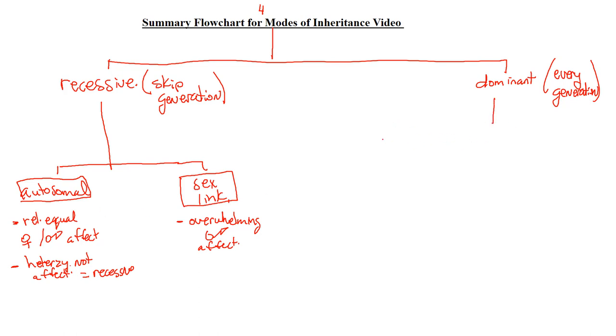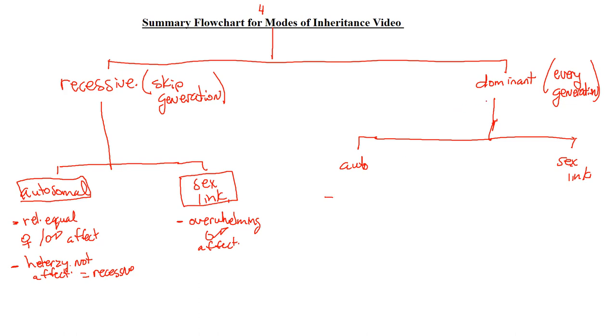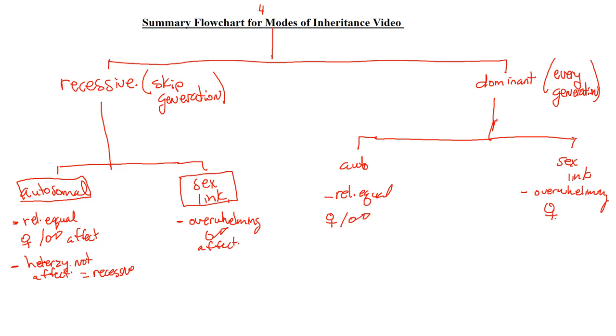So now let's take a look at our dominant. We have two types of dominant here. We can either be autosomal dominant, I'm just going to put auto, and then I'm going to put this one as sex-linked dominant. Now, if it's autosomal, again, if it's dominant, every generation, so keep following that flow chart, but same thing, it's going to be relatively equal boys and girls that are affected. If it's sex-linked dominant, it's going to be overwhelmingly females that are affected.